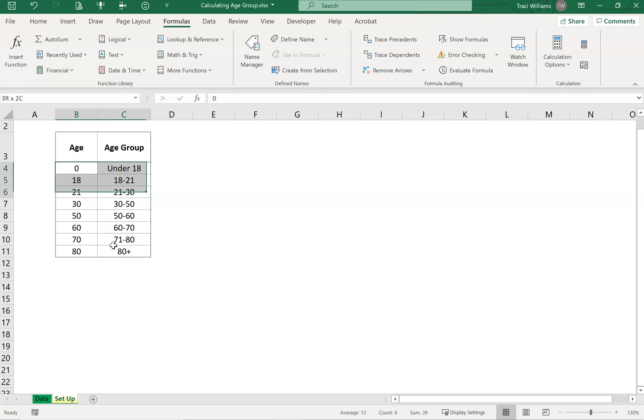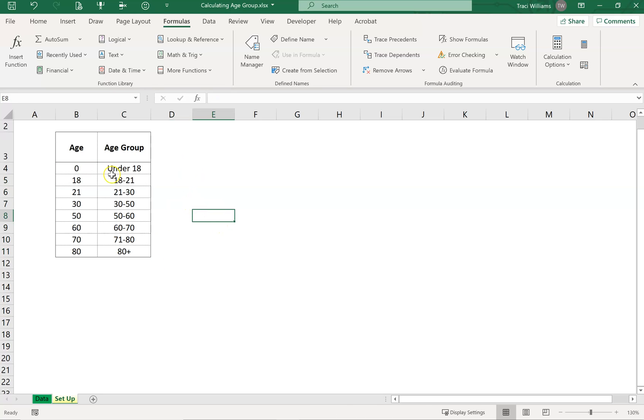You can edit these as much as you need to. Once you've got that set up, I would give that a named range.